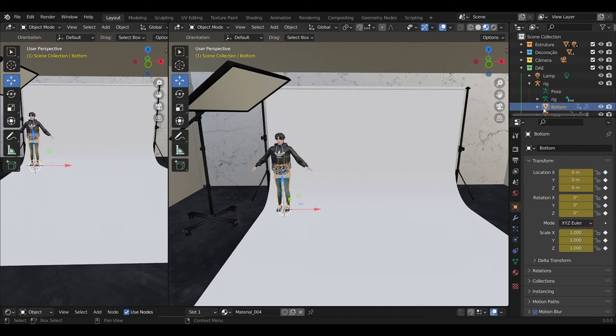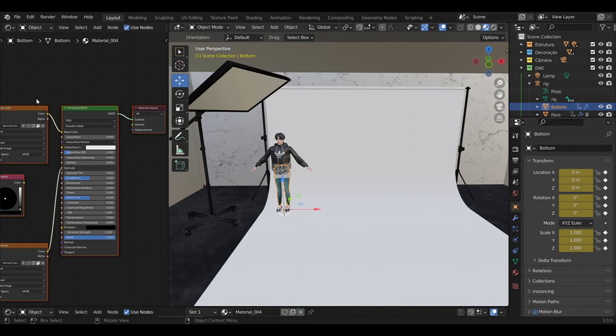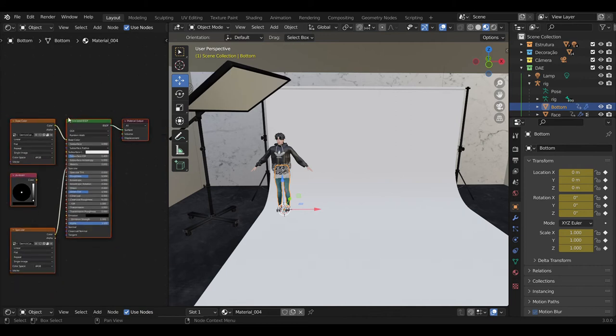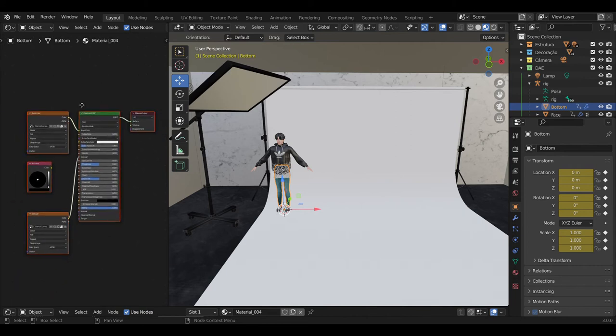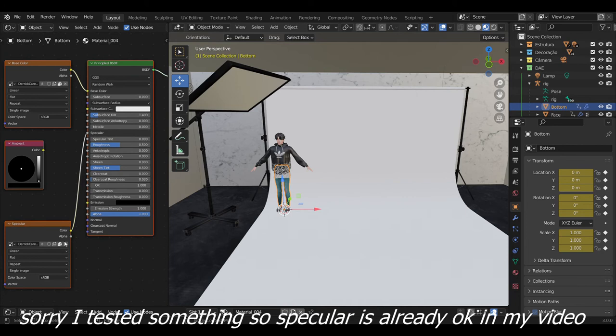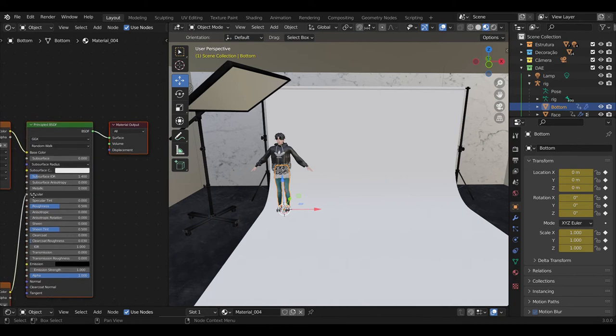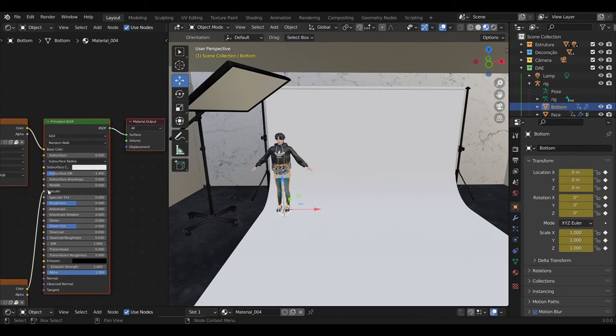In the left corner, choose from 3D Viewport to Shader Editor. We see some stuff, we will fix that. Specular to specular - that's important.